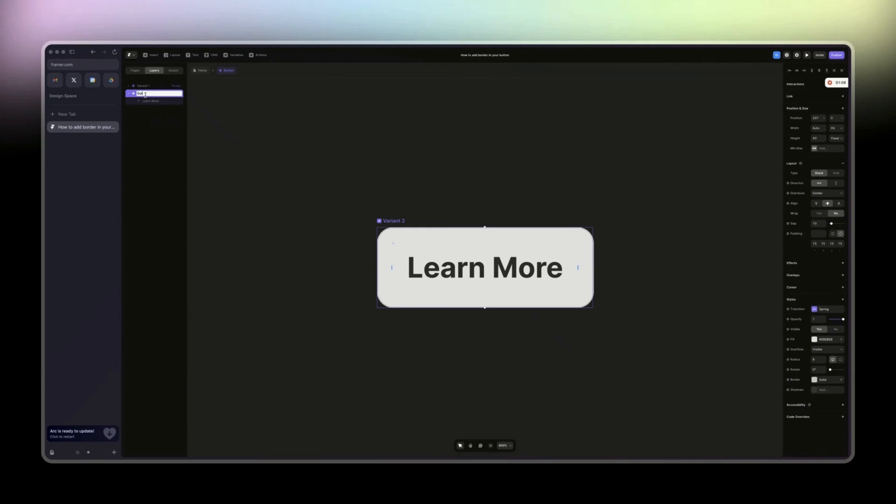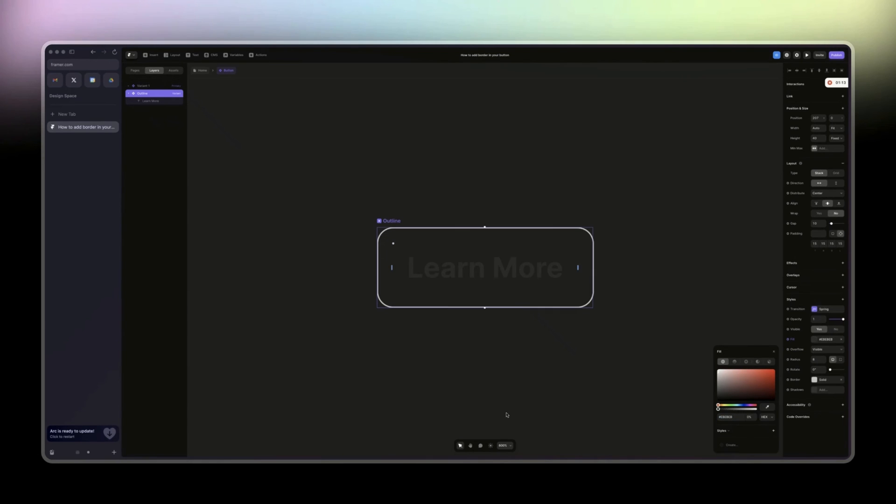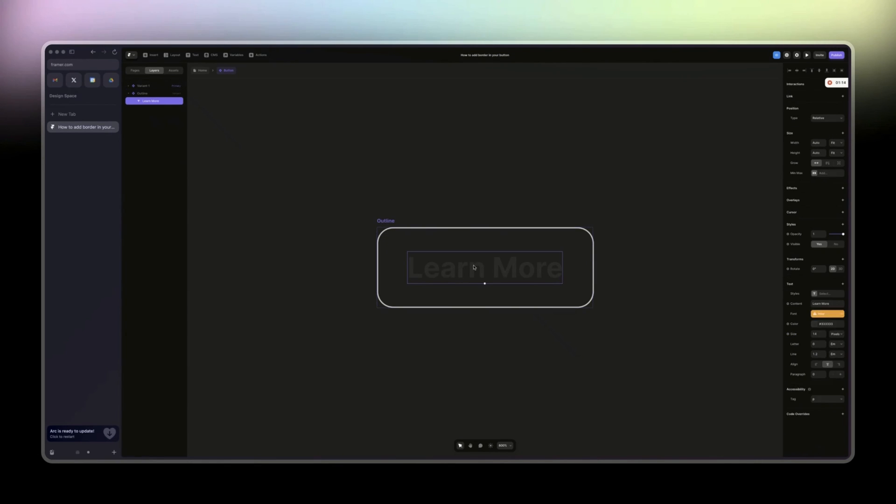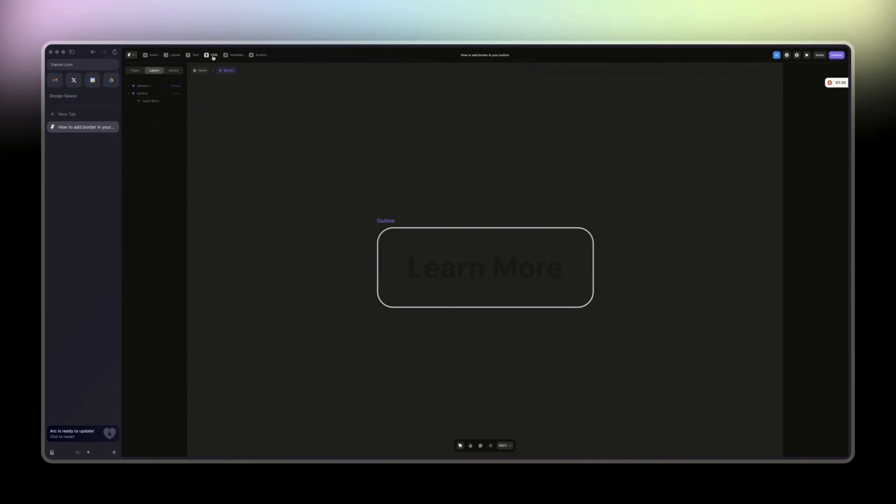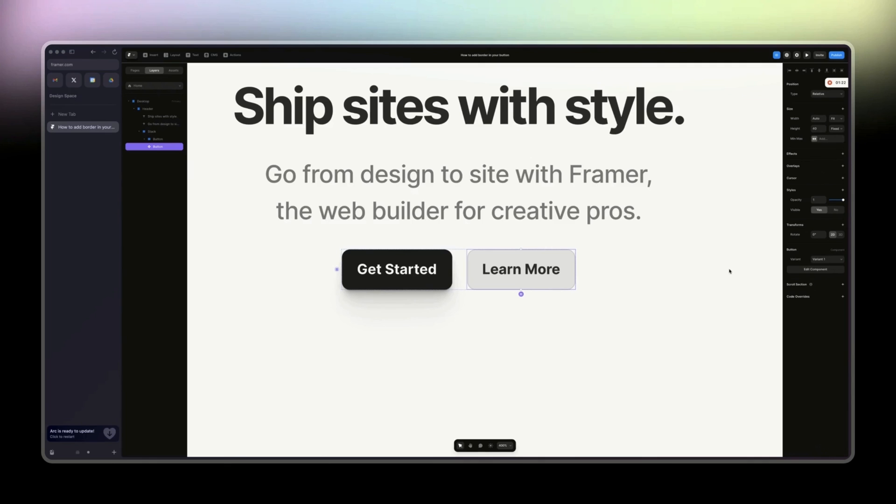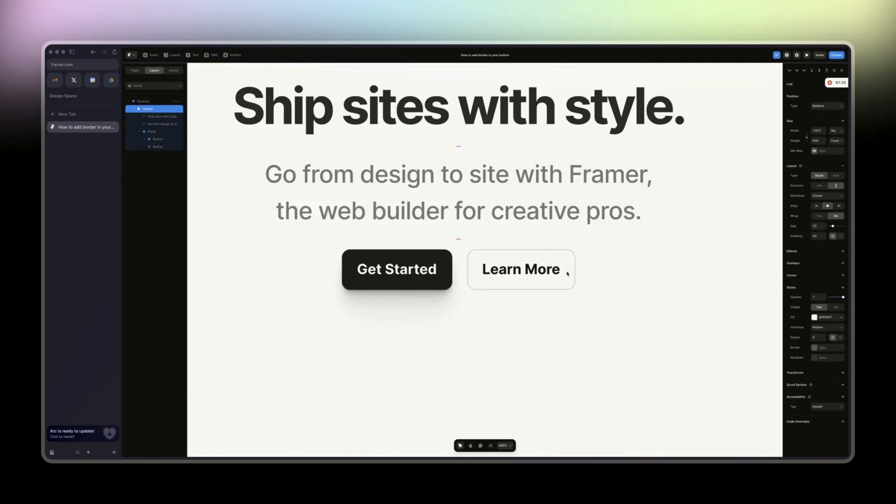And for the outline, what you do is just click on fill, reduce the opacity, change this to how it was. And then when you change to outline, this is how it will look.